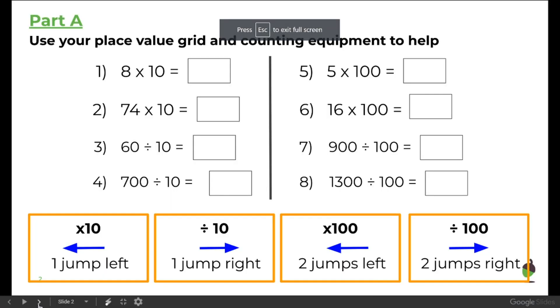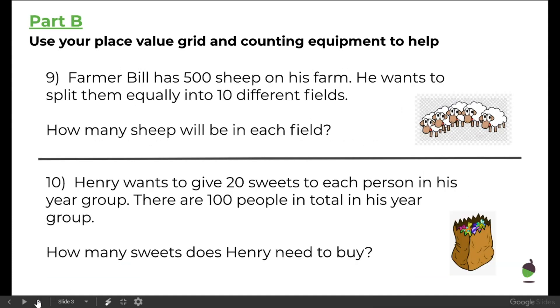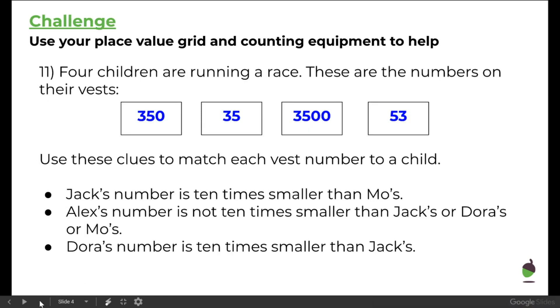But you have the slides here for the main activity. And remember, you do not need to write out the questions. You just need to write number one and your answer on your sheet of paper. And then once you've worked through these questions, and there will be some word problems like these, you don't need to write out the question. You just write the answer and your working out.